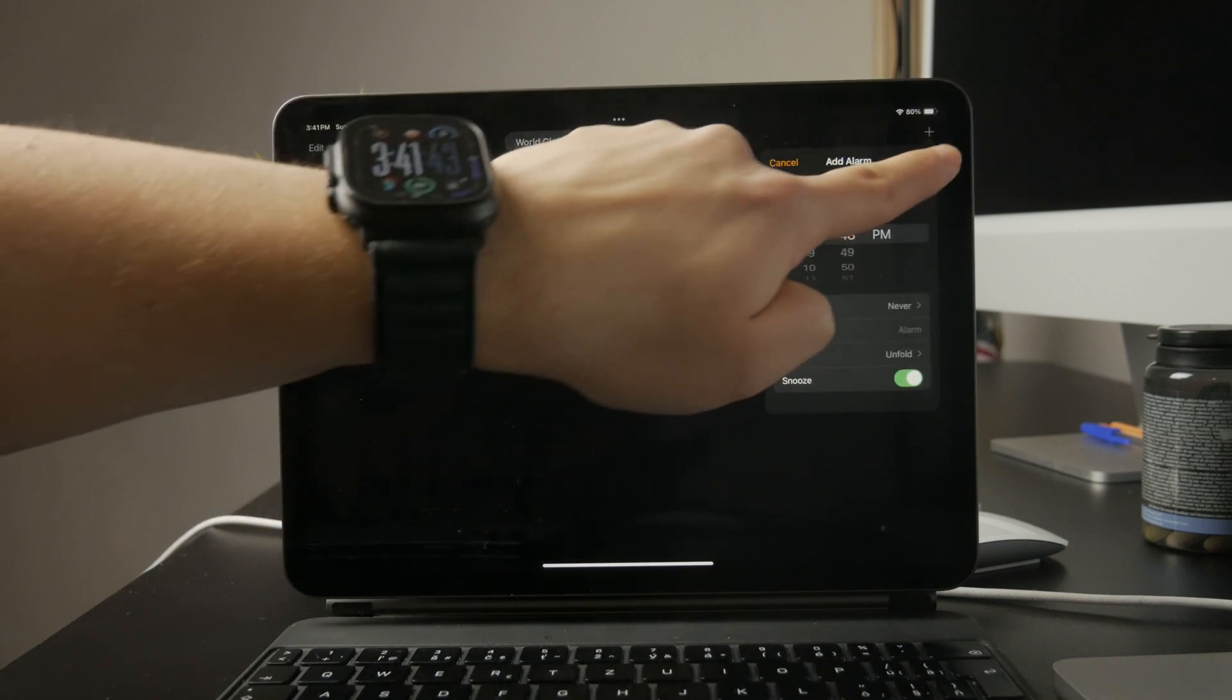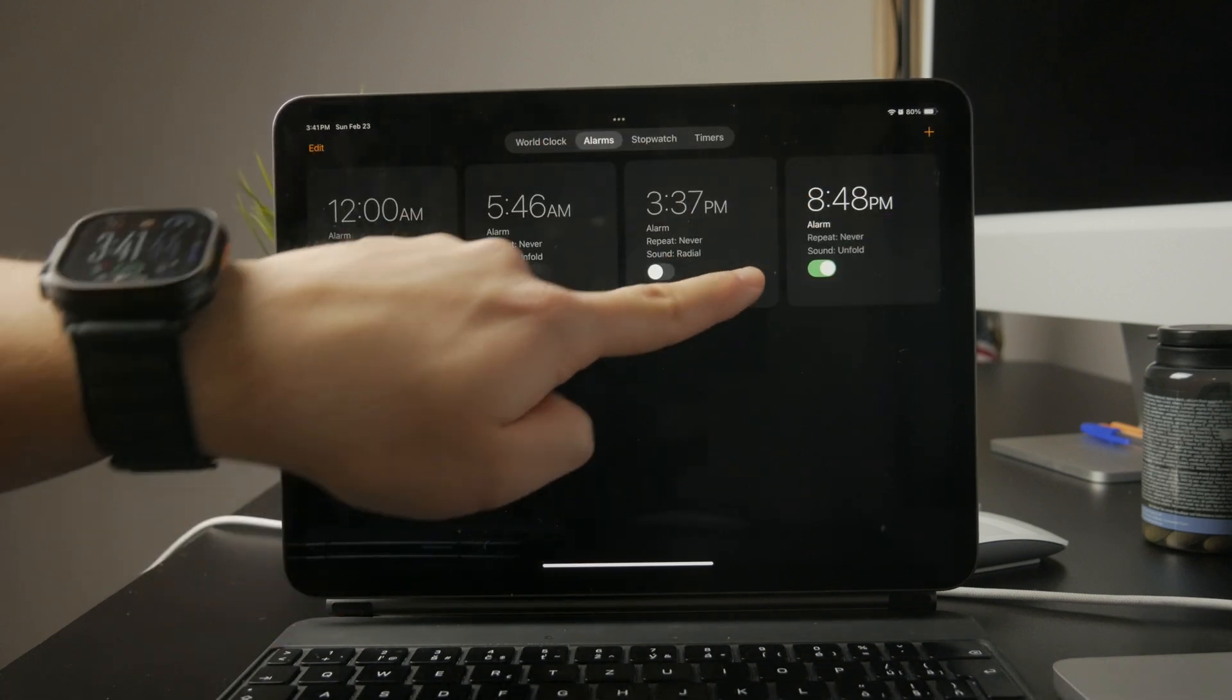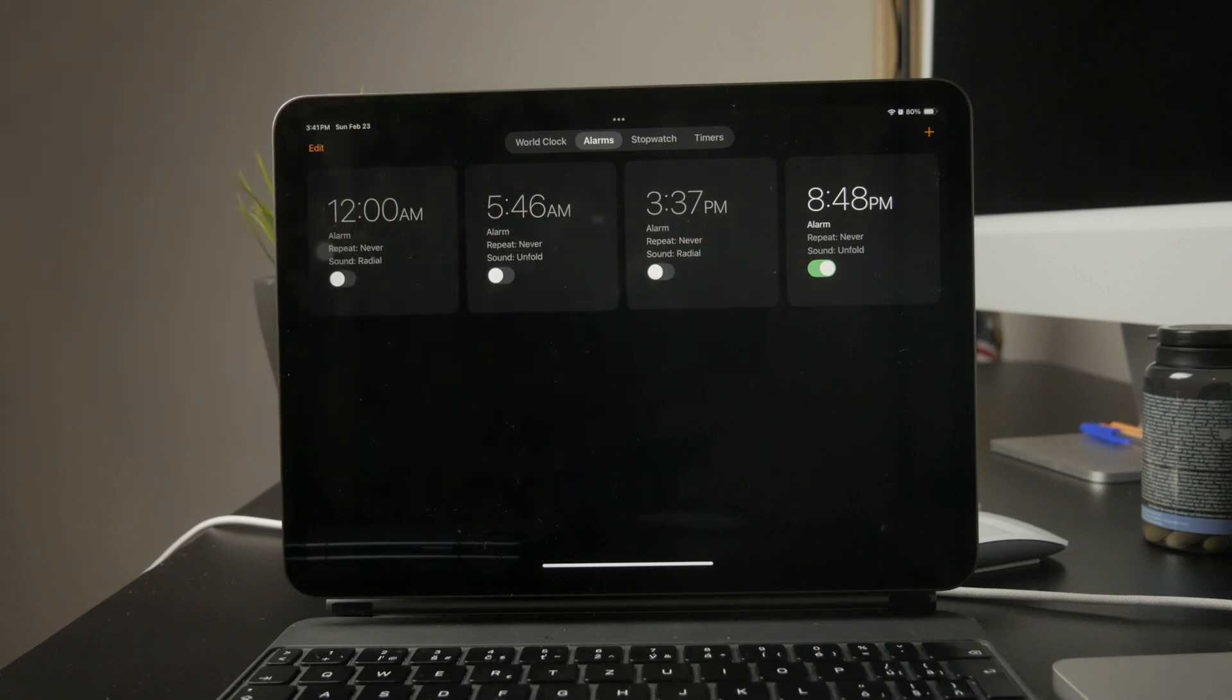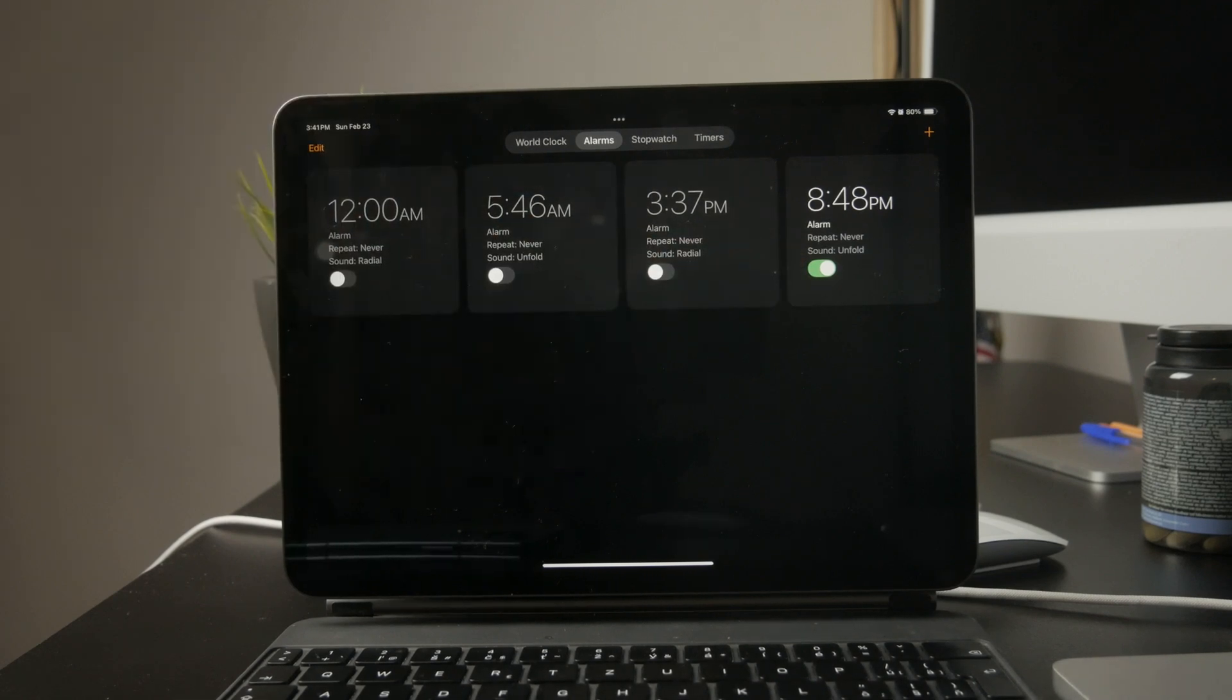Once it's set, your alarm will go off at the scheduled time, even if your iPad is locked or in do not disturb mode.